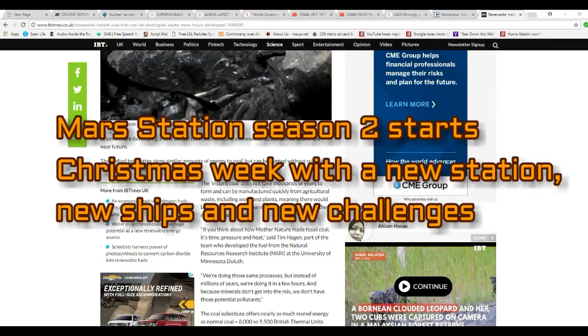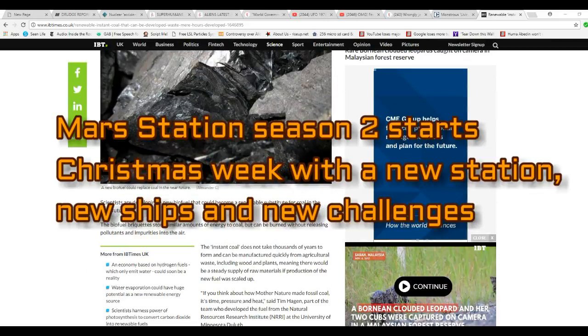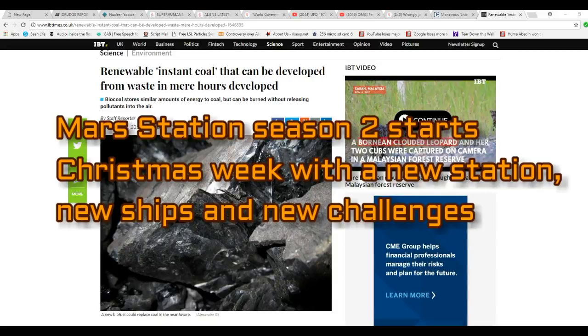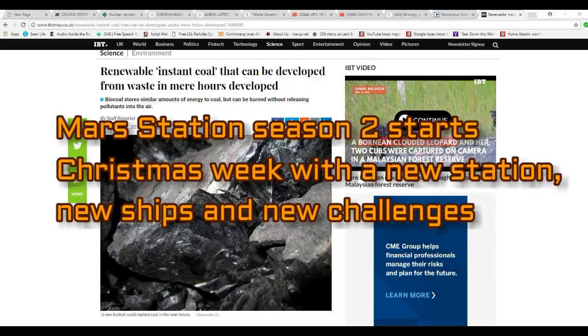I've seen these stories before, and they're not usually the most survivable of things. The biocoal stores similar amounts of energy to coal but can be burned without releasing pollutants into the air. But that's just my thoughts.